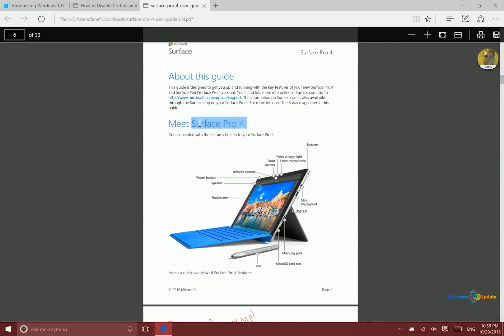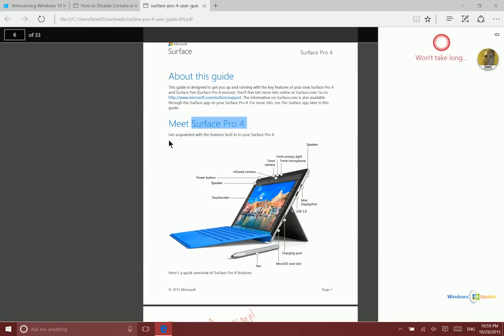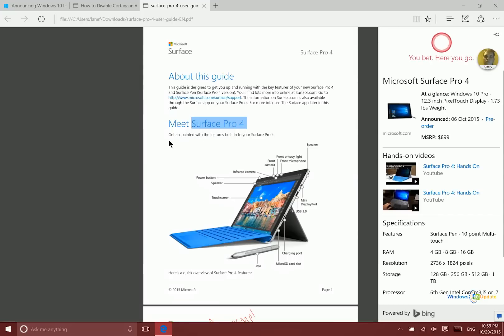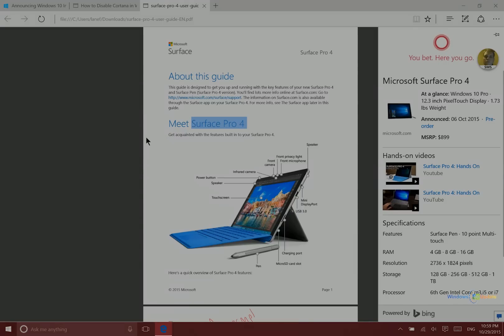But what's new in this build is you can actually select text and ask Cortana about that right within the PDF there. So that's also very nice. That's it for this build. Thanks so much for watching.